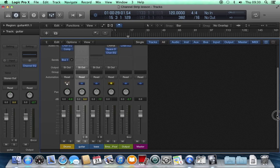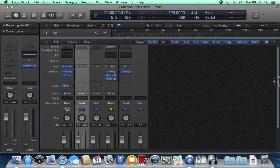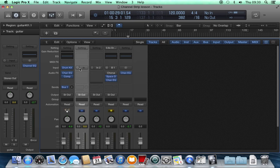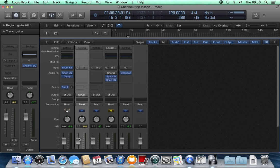The way the signal flows through this channel strip is that if you've got an instrument plugged into it and you're recording, it comes in at the input, goes through these insert points which we'll look at in a minute, goes through the volume fader, through the pan fader, and then is routed to the outputs.